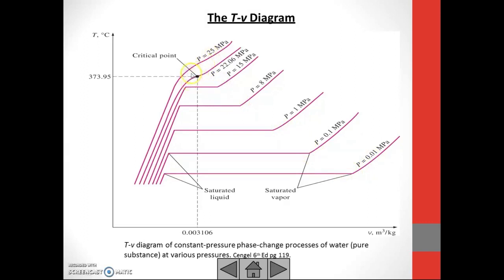This is what we call the critical point. The critical point is at a specific volume of 0.003106 meter cube per kg, at a temperature of 373.95 degrees Celsius, and at a pressure of 22.06 megapascal. This is important — you need to know the value of the critical point for water.